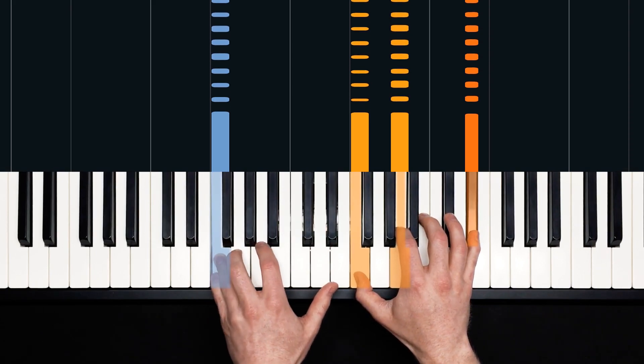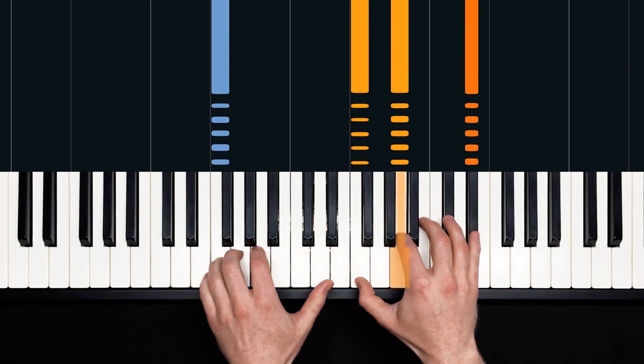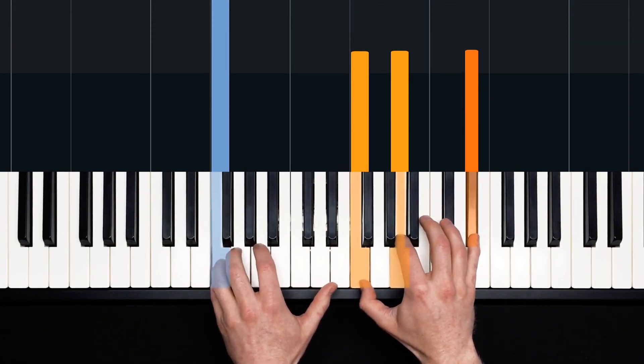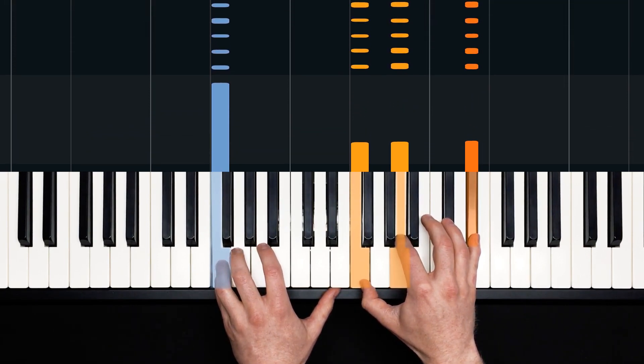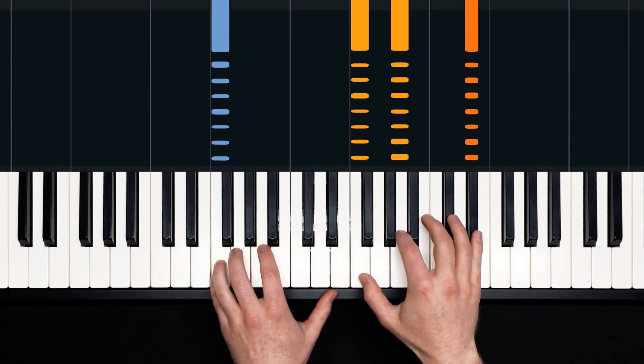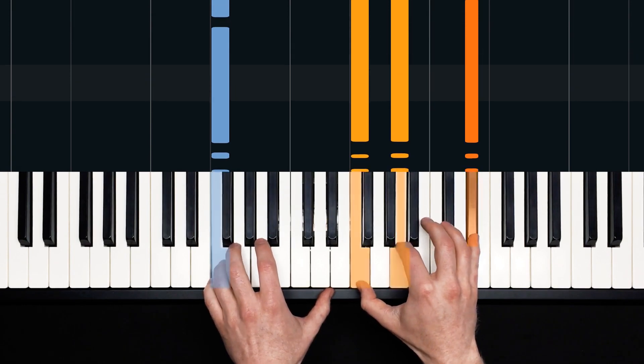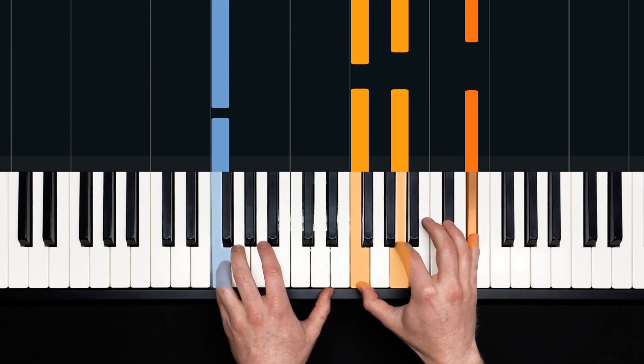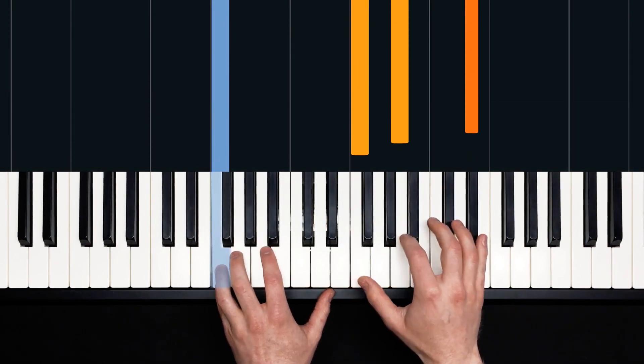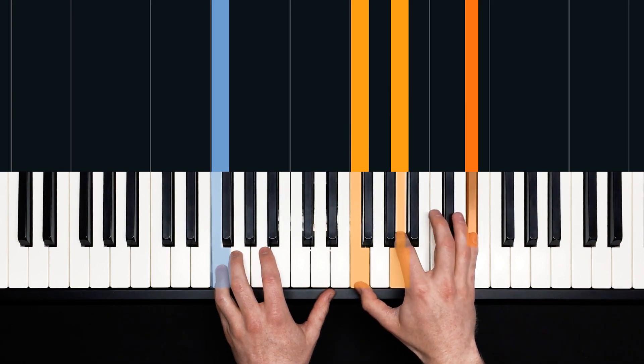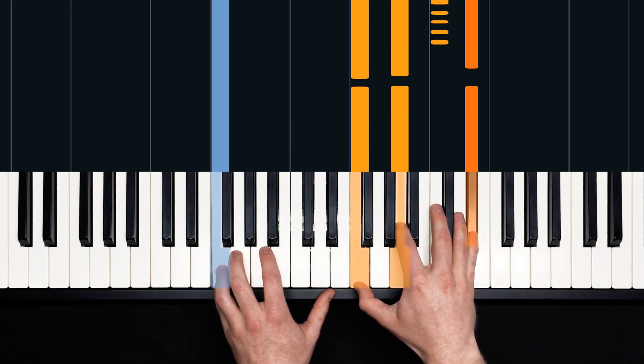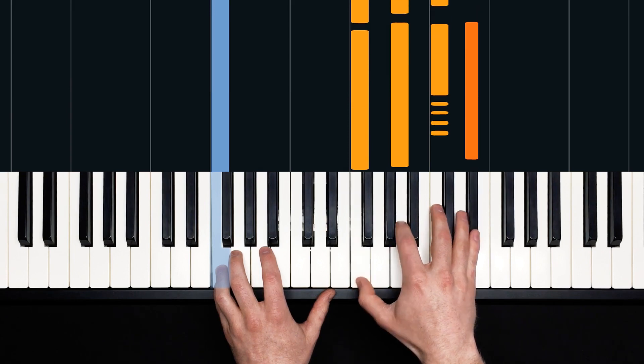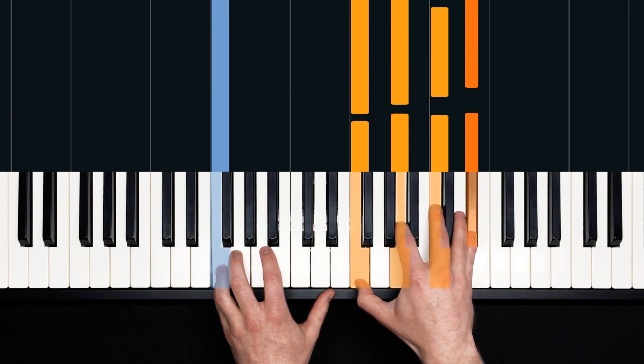And then we launch into this rhythmic riff. One, two, three, four. Play four counts of eighth notes. That's two hits per beat. So one, two, three, four. Those are eighth notes. On this F7 chord. F in the left, F, A, E flat in the right.